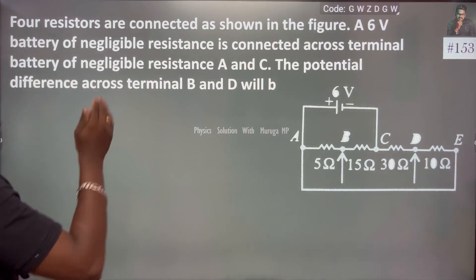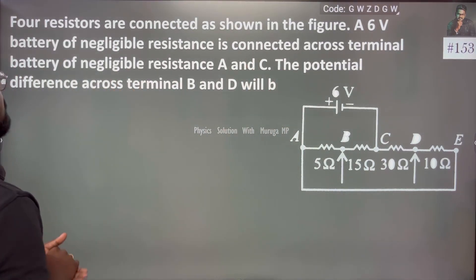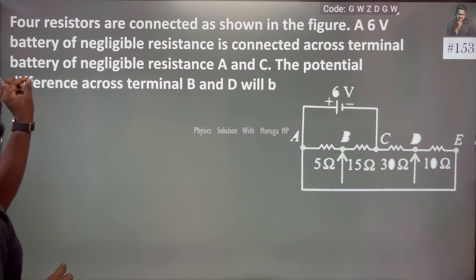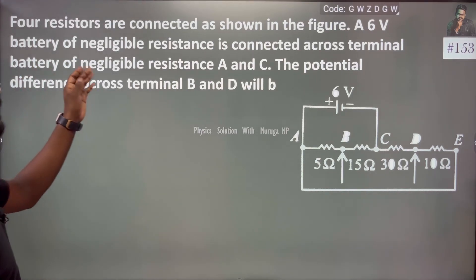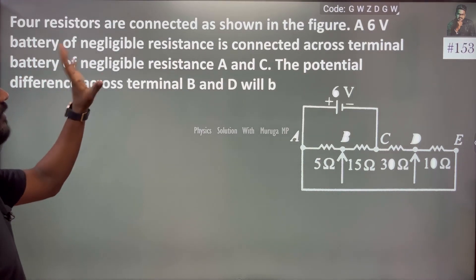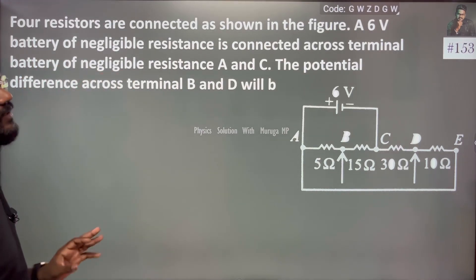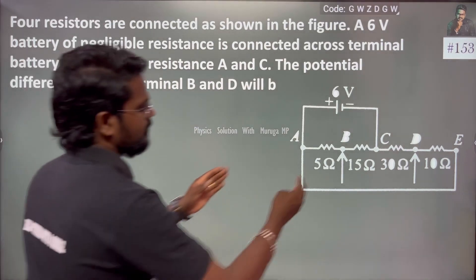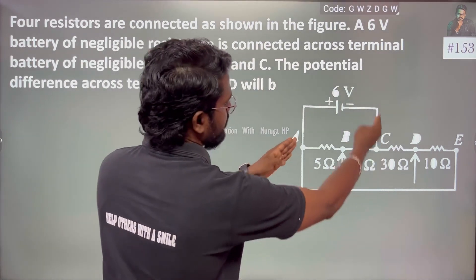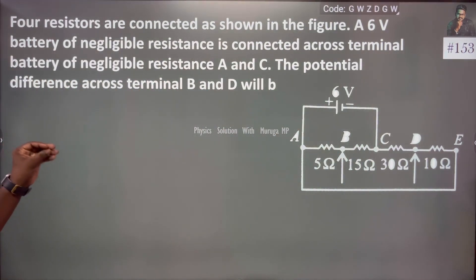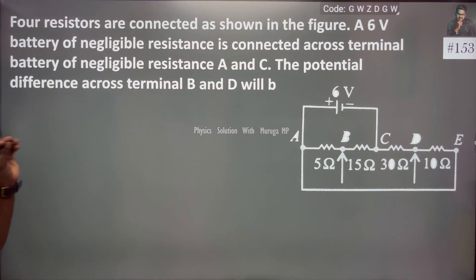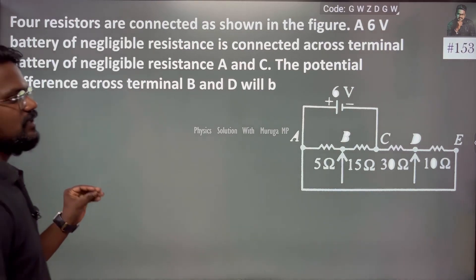The battery is connected across its terminals. Across the terminal of the battery — negligible resistance — the points are A and C. The battery is connected at the endpoints. We need to find the potential difference across terminals B and D.